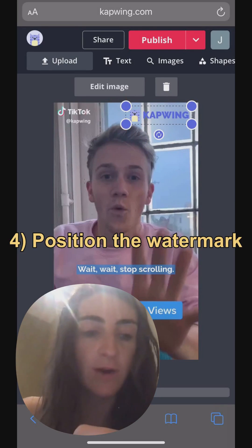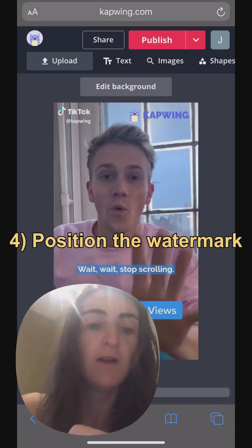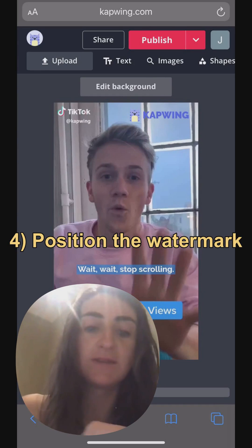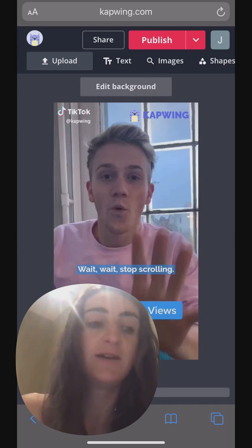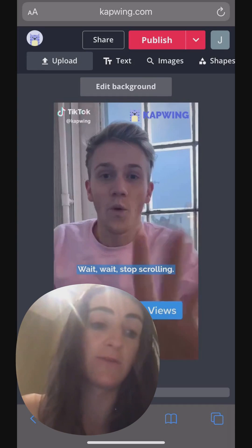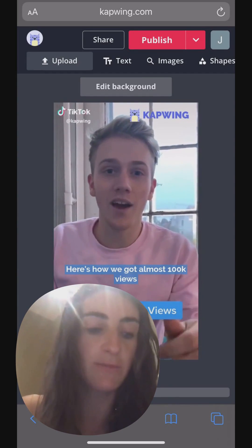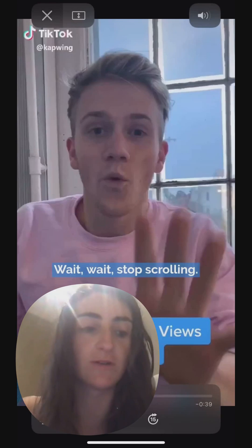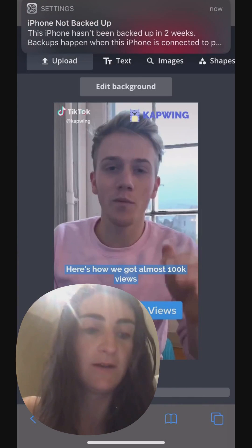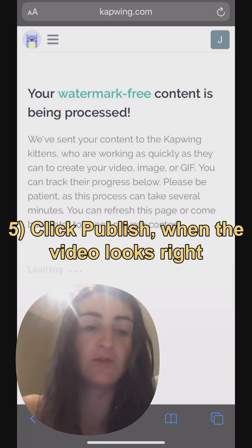Now I've just positioned the watermark, dragged it into the corner so that it's small. Now I'm just going to play the video preview through to make sure it looks right — and it does. So then I'm just going to click Publish.